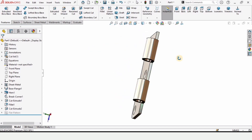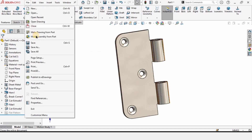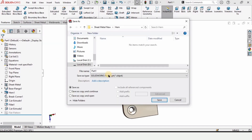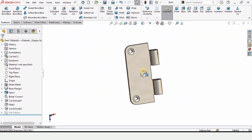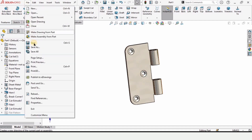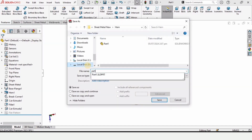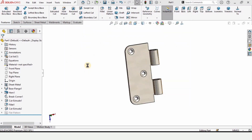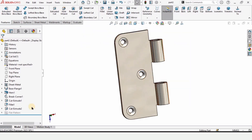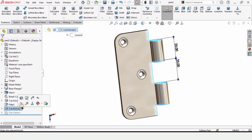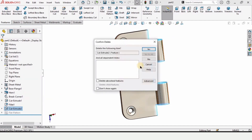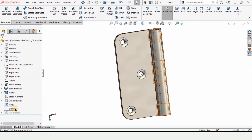Now we need to save it — go to file and save as. Write part one and then save. Again save it as part two, because we are going to use the same part and modify it. Now delete this extruded cut and delete the sketch as well — this sketch as well.